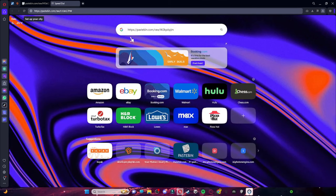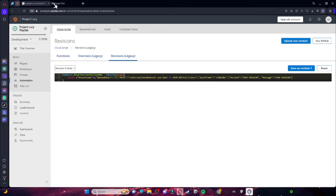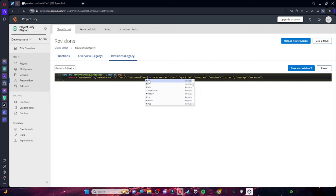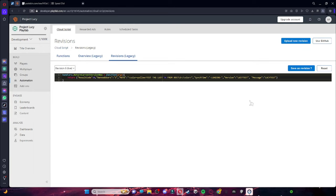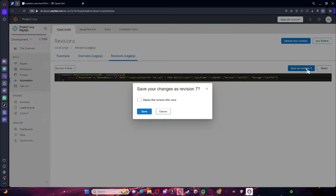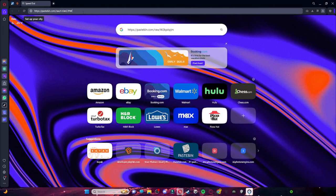Now you have two pastebin URLs saved. Go to your Revision Script. Where you set your version name, type it in — mine is 'lucy_test' — and type it again in the second field. Where it says whatever message you want for the message of the day, you can type something like 'test tag lucy'. Then click Save as Revision 7, check Deploy this revision after save, and click Save and Deploy.